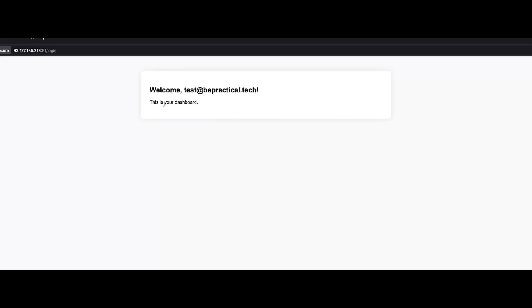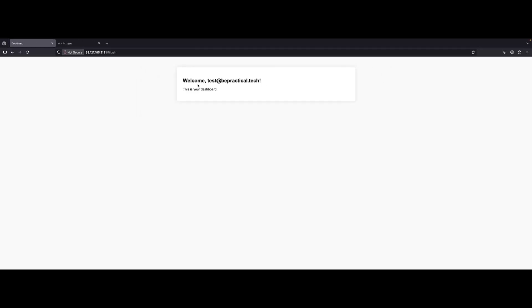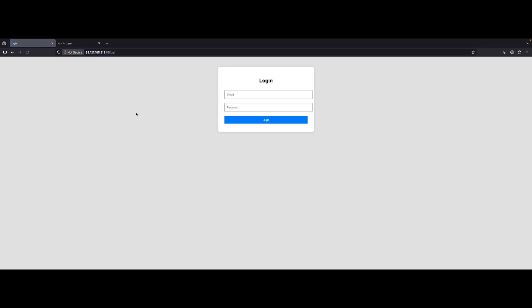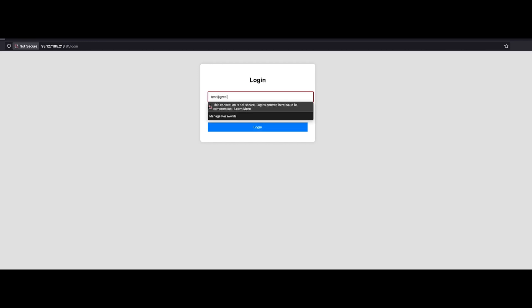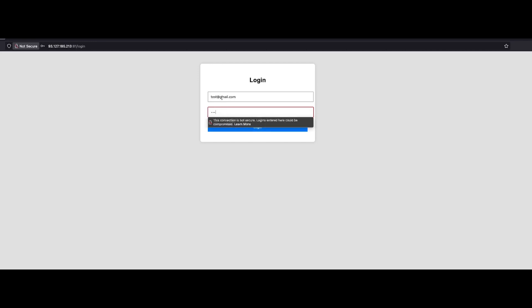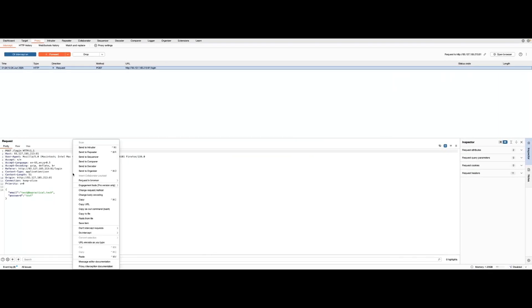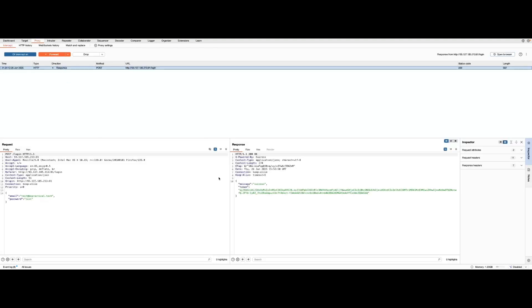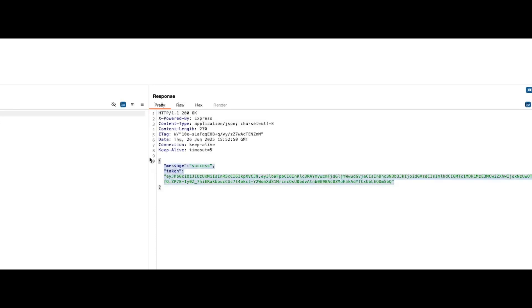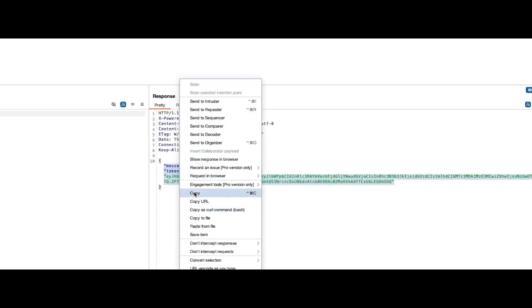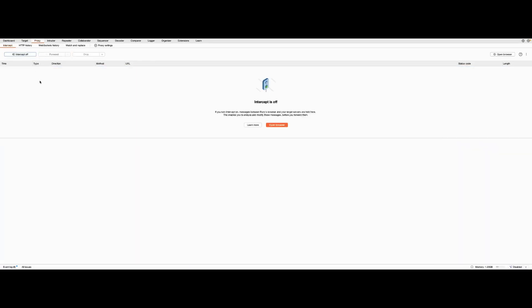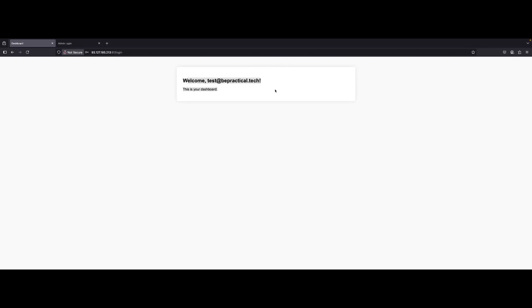We've successfully logged into the user portal - this is the dashboard. Now let's understand what happened in the backend. I'll go back to the login page and this time intercept the request through Burp Suite. Providing credentials test@bepractical.tech with password 'test' and clicking login - the request is intercepted. Let's also intercept the response. We can see the message says 'success' and here is the JWT token we obtained. I'll copy this for later use.